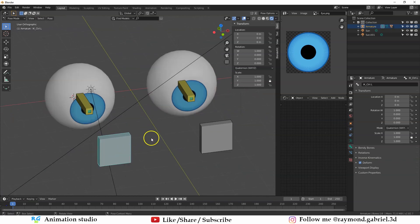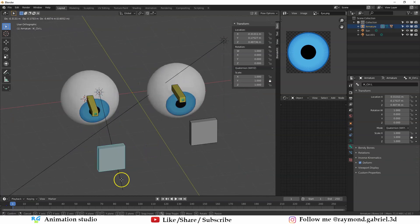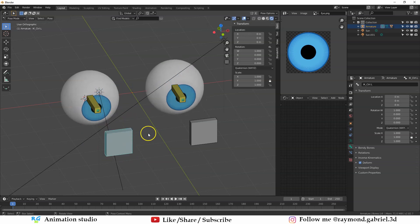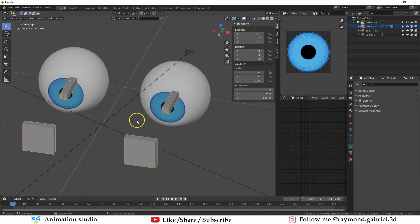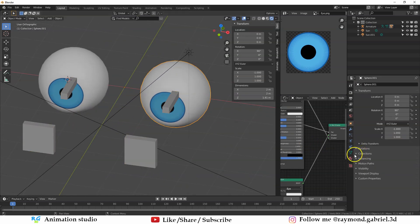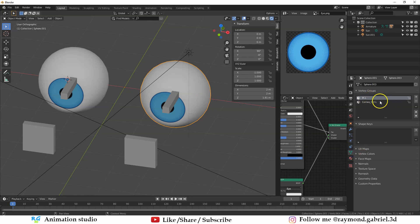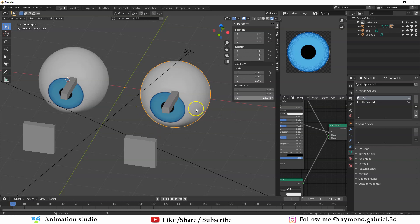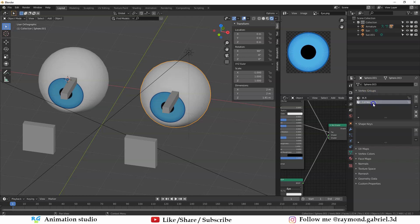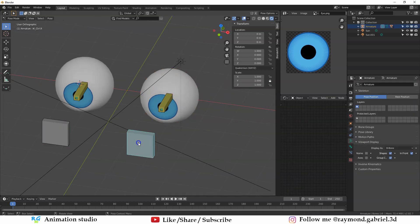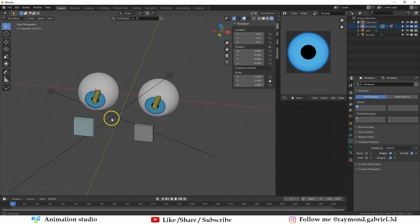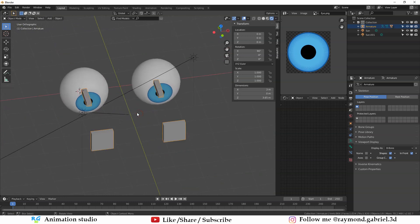Right now moving one bone also moves the other eye. To fix that, go to Object Mode, select the mirrored eyeball, go to Vertex Groups, and change the vertex group names to the new bone names — for example 'IK.R' instead of 'IK.L'. Now each eye is controlled independently.